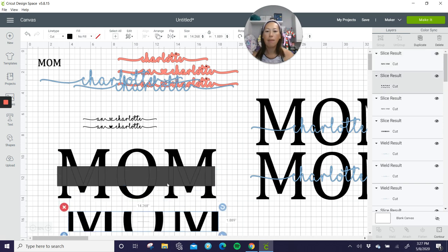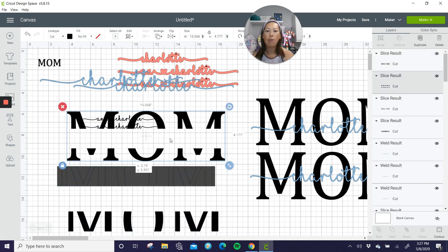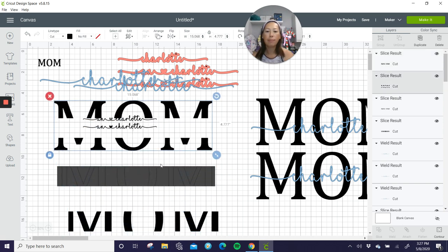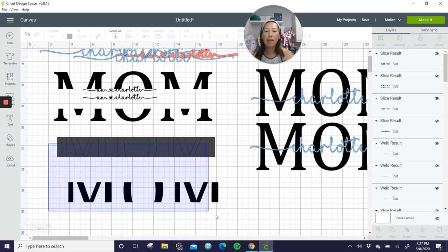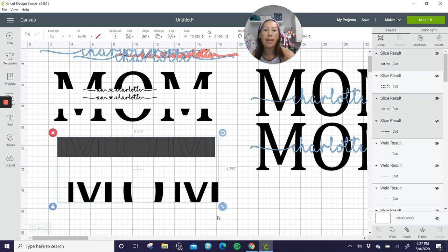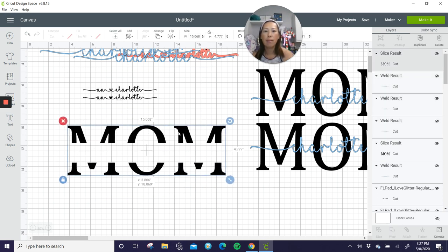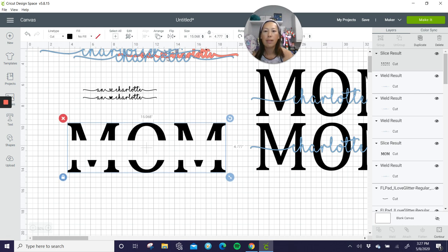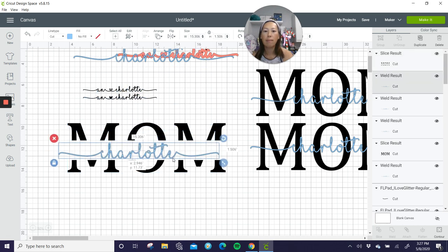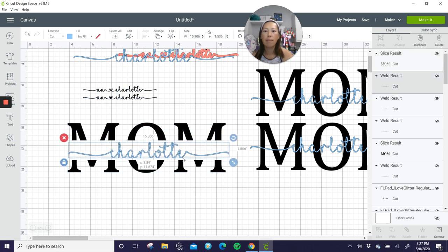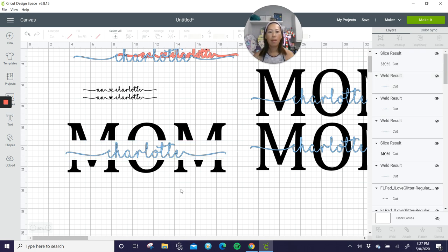And we're going to get rid of this. So now you have more of a blank area so that it's easier to read the name Charlotte. So here's mom and let's bring down Charlotte. Okay. So that's your third option.